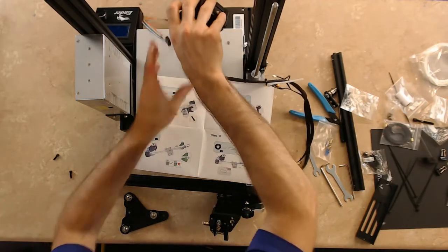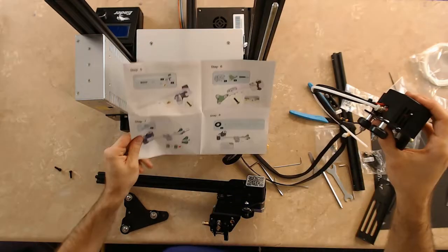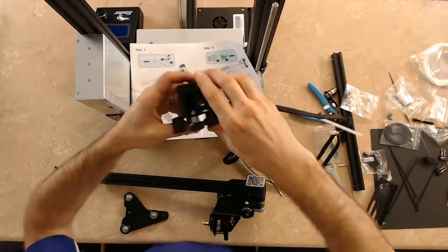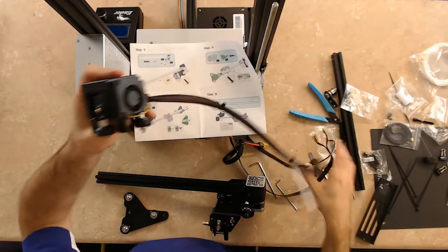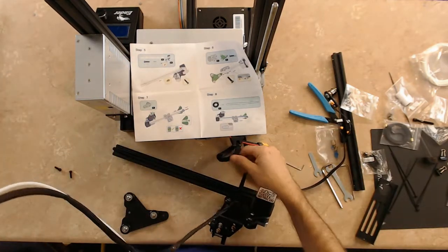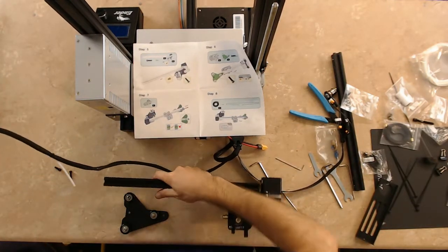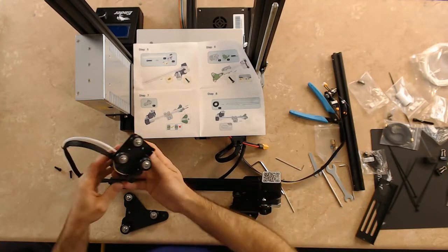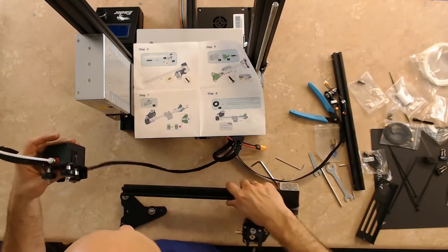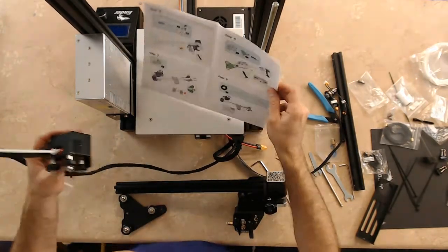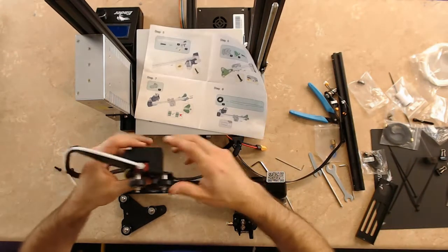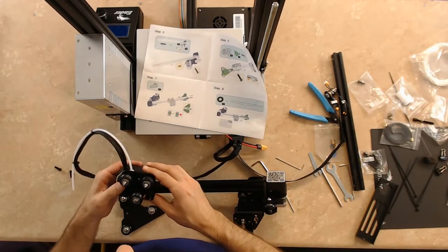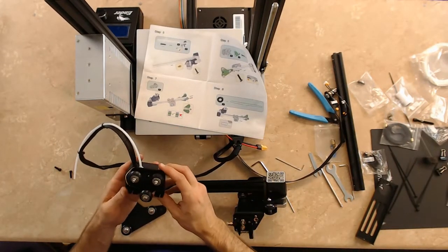It appears I'm going to actually get the extruder mount onto the aluminum extrusion. This is where you want to be very careful - you don't want to break any wires and you don't want to put it on backwards.